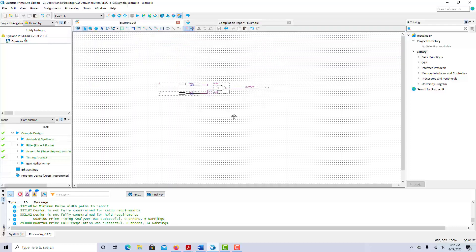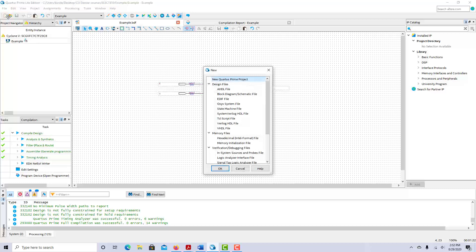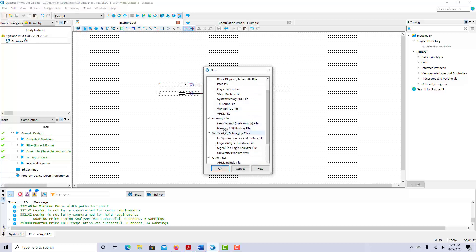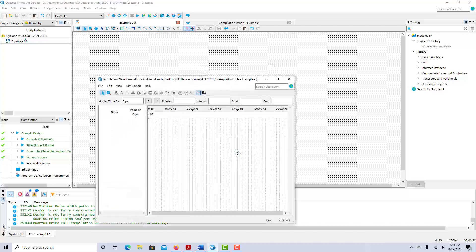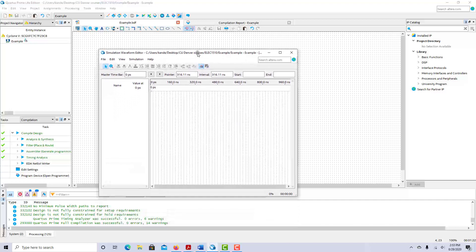Now, to simulate, go to File, New, and under Verification/Debugging Files you'll see University Program VWF — Vector Waveform File. Click on that, and it brings up another window with a timing diagram.